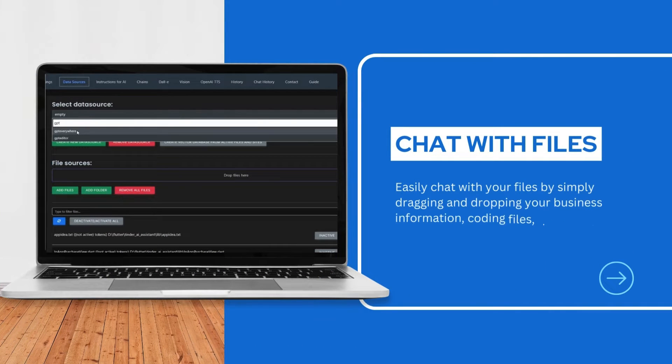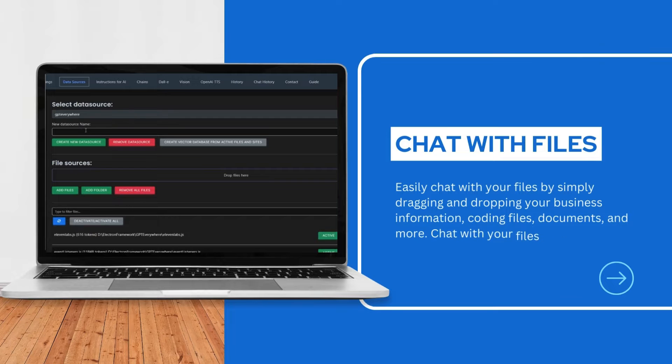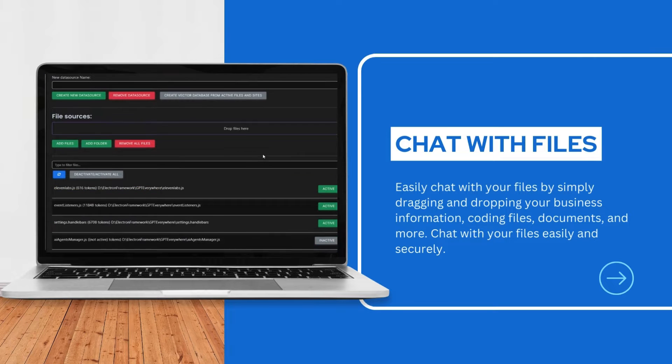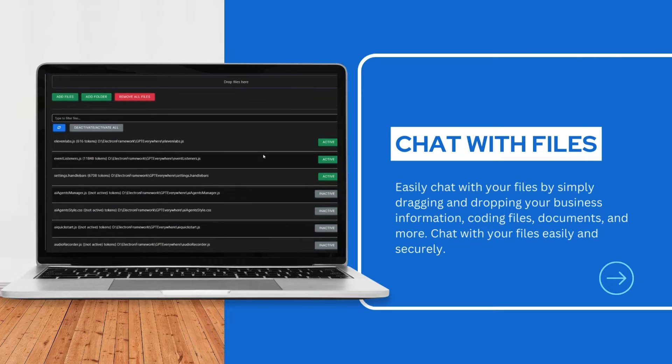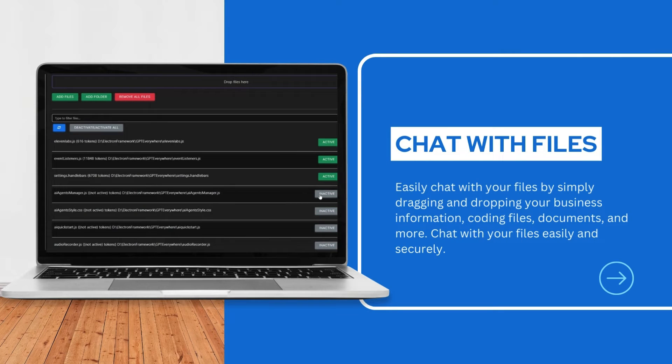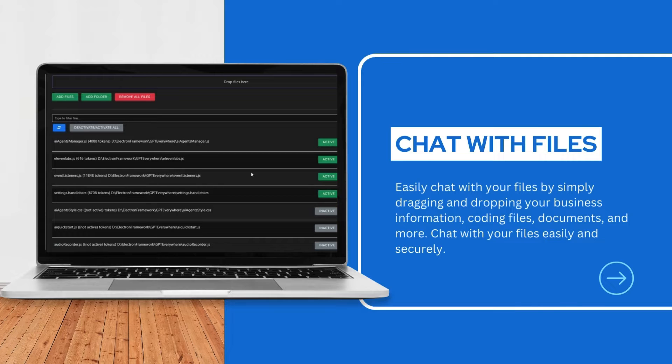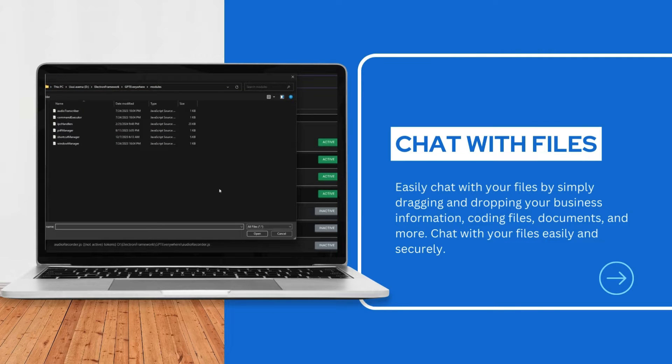Easily chat with your files by simply dragging and dropping your business information, coding files, documents, and more. Chat with your files easily and securely.